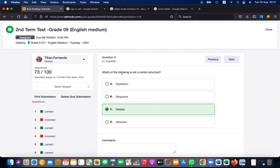Which of the following is not a control structure? Sequence, selection, and repetition are the main control structures. Sequence is where instructions are executed one after another; selection is where if-else conditions are used; repetition is where repeating instructions are executed. Median is not a control structure.